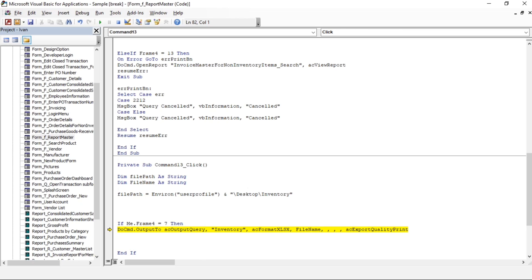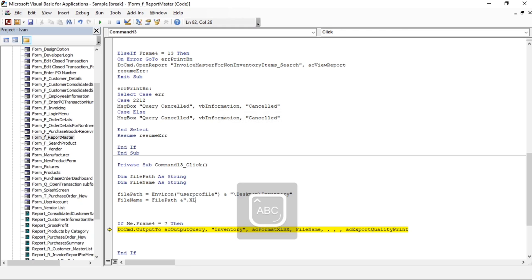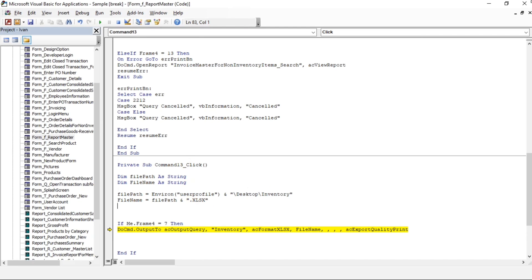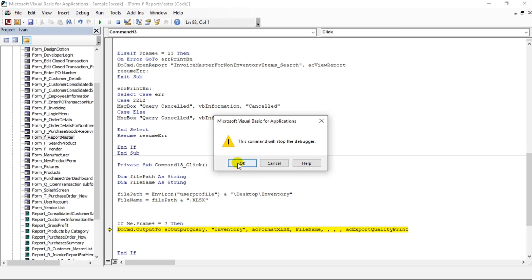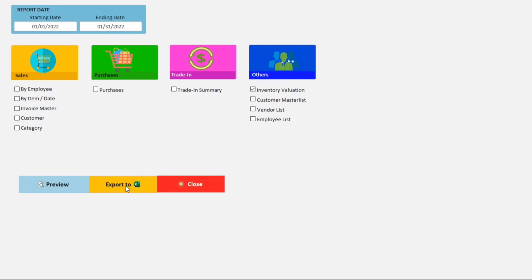Then fileName equals filePath — so let's type filePath — and don't forget to put the extension: .xlsx. Now let's save this first and try it out — okay, Export to Excel.